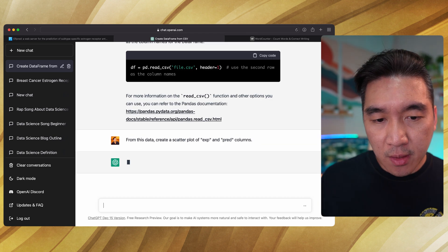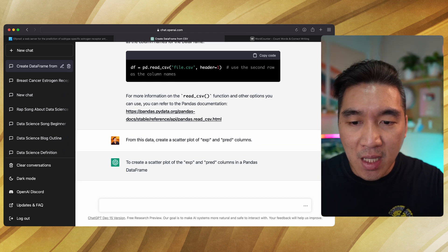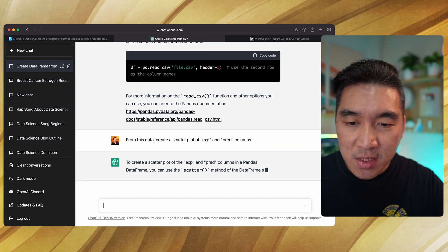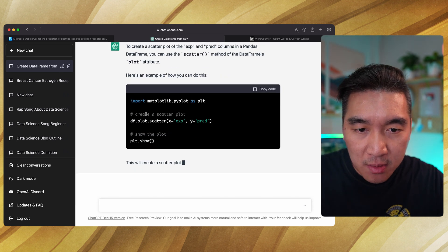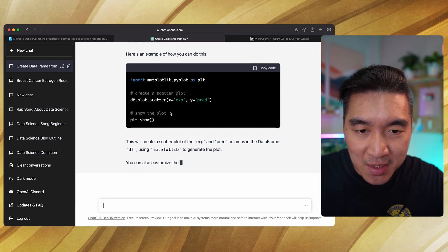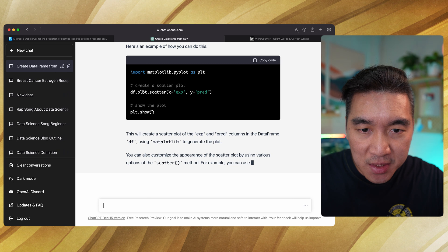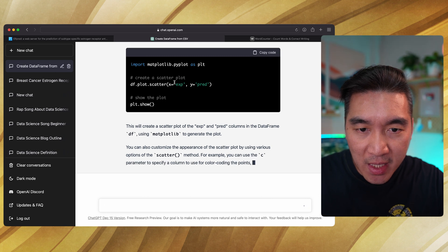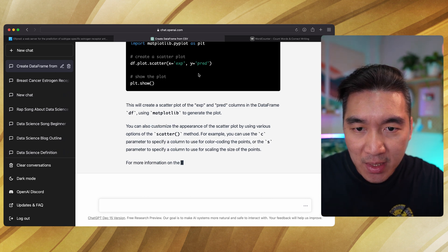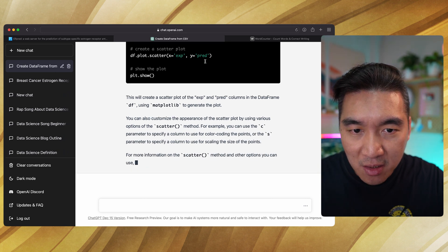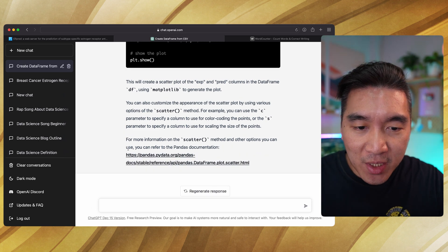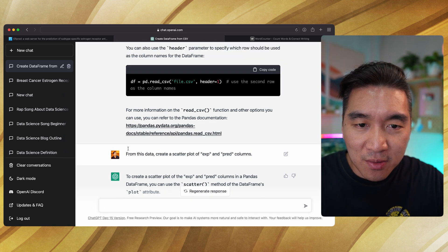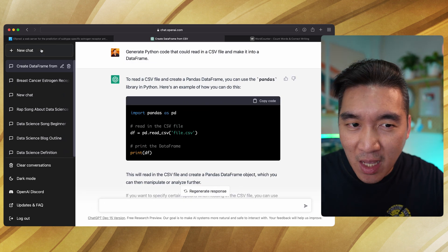Let's see, we didn't even tell it which library we want to use. Matplotlib, all right. It's telling us to use x and y for the exp and pred columns. Okay, pretty cool. So this is for code generation.